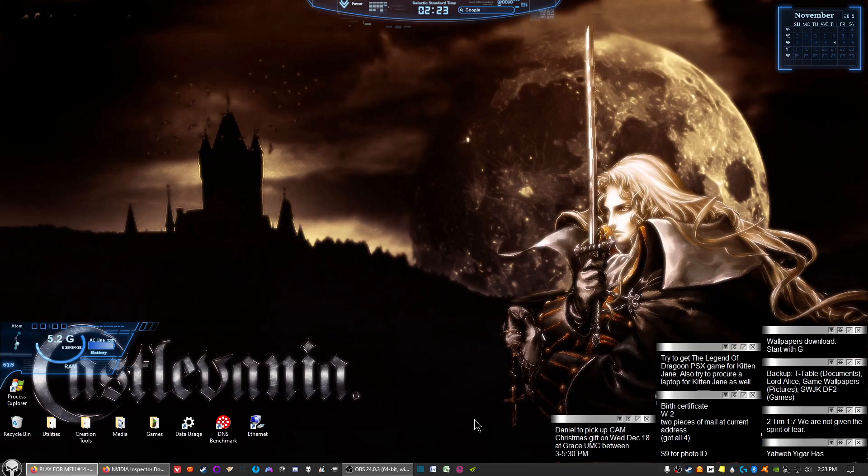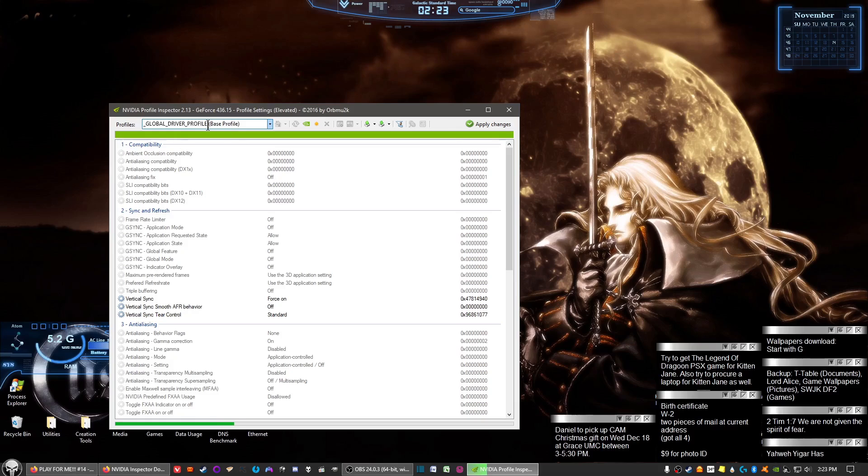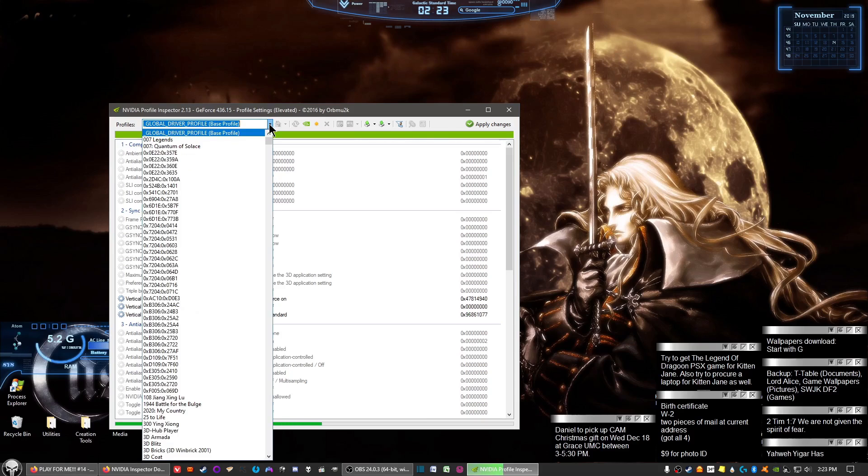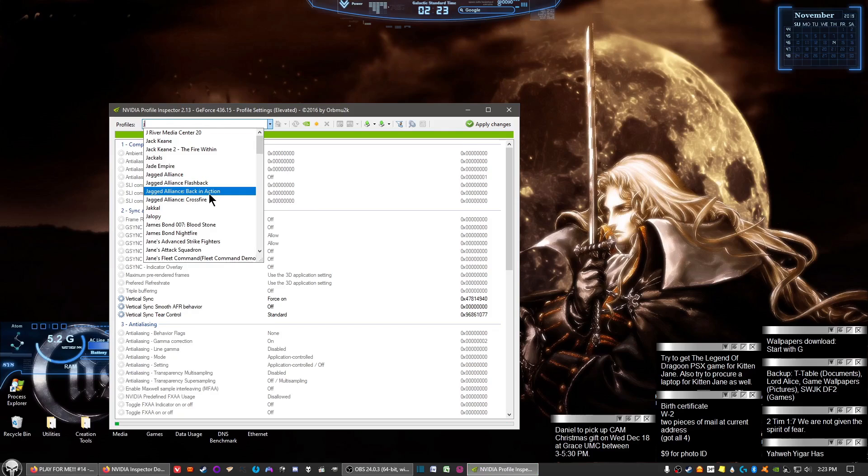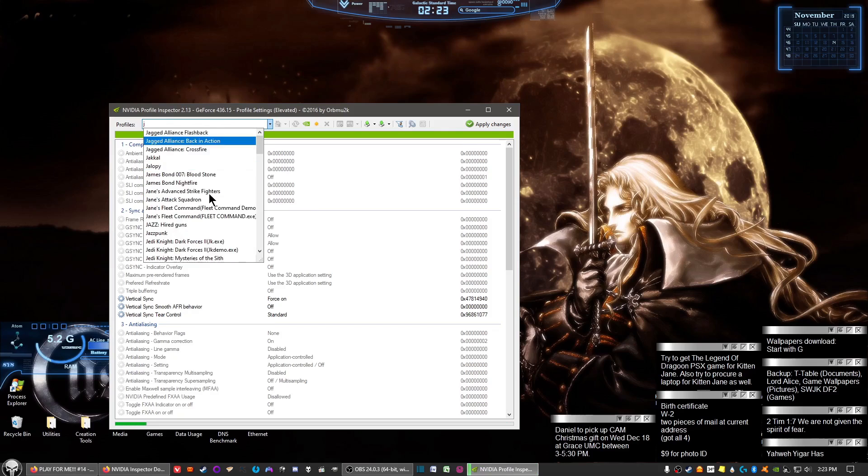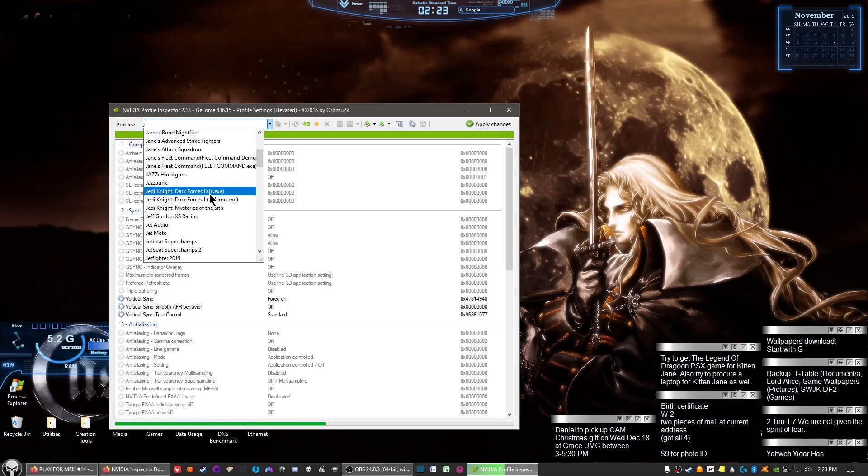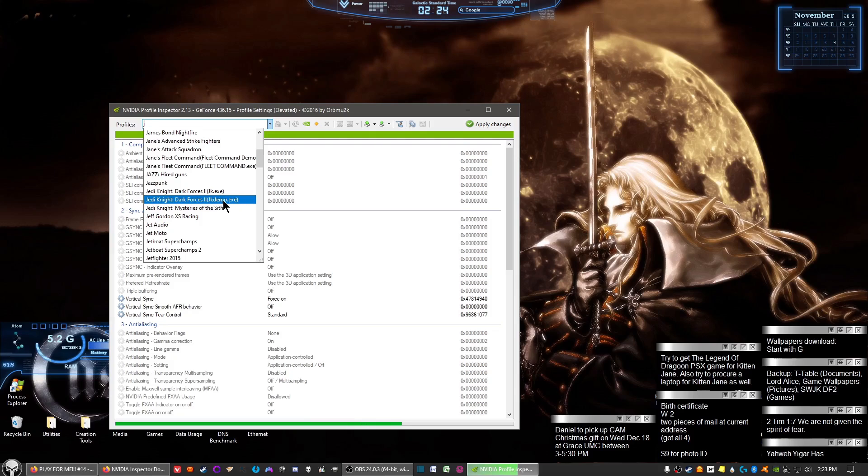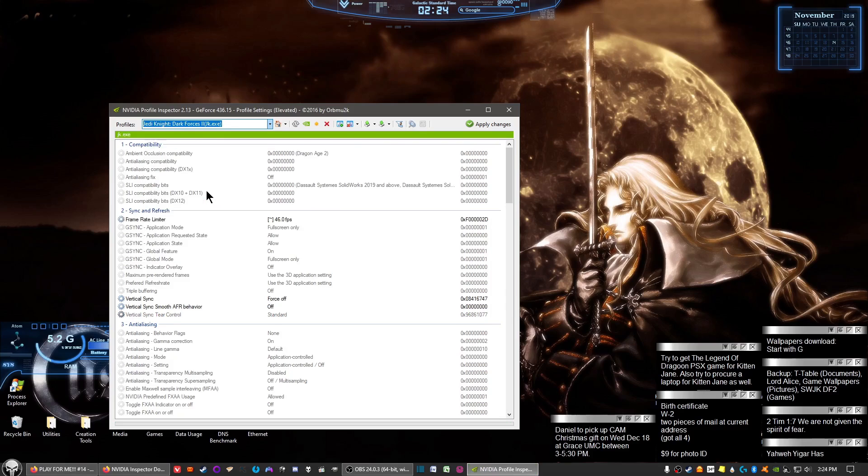Once you got it installed, go ahead and open up Inspector. What you want to do is come up here to this text box in the upper left, click, and to do a little shortcut, hit the J key. It'll take you right to the games starting with J. Go and find where it says Jedi Knight Dark Forces 2 JK.exe. Ignore the jkdemo.exe. It's jk.exe you want. Click on that.